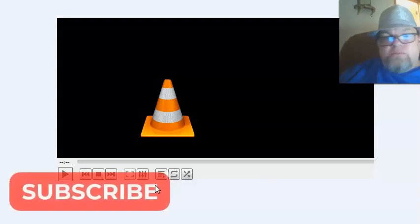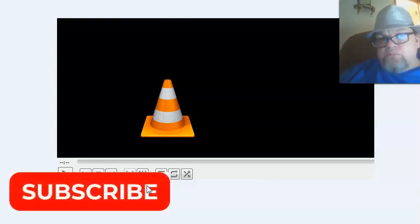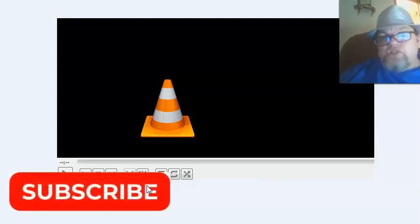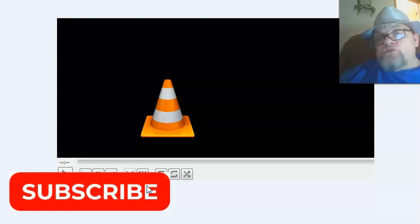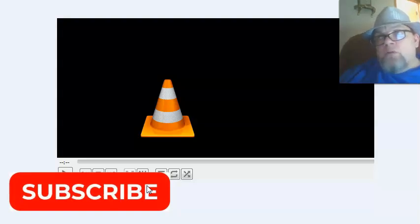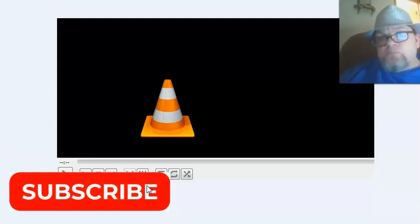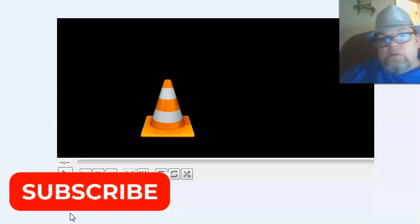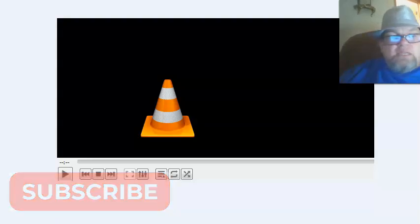Thanks so much for watching. Make sure you subscribe. Let me know in the comment section what software or application that you're using that you're having difficulty with. All right, thanks again.